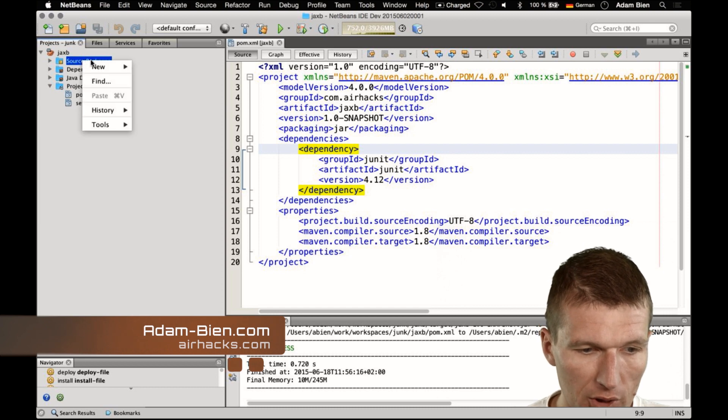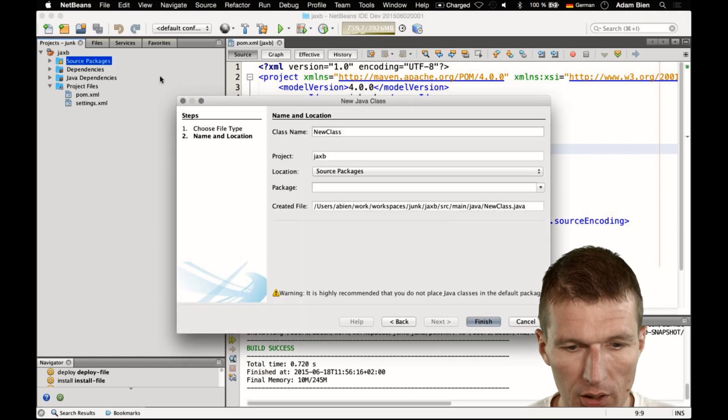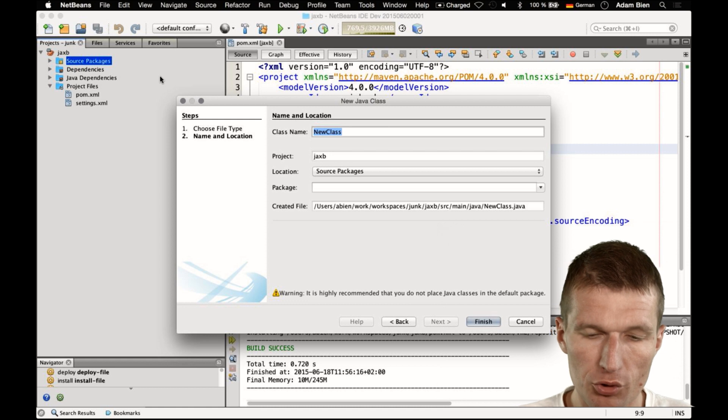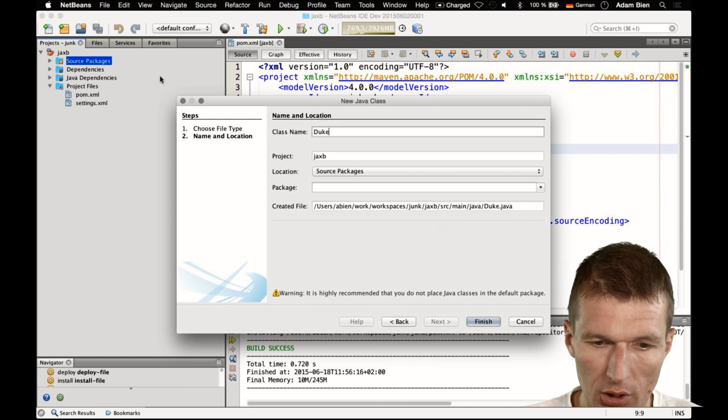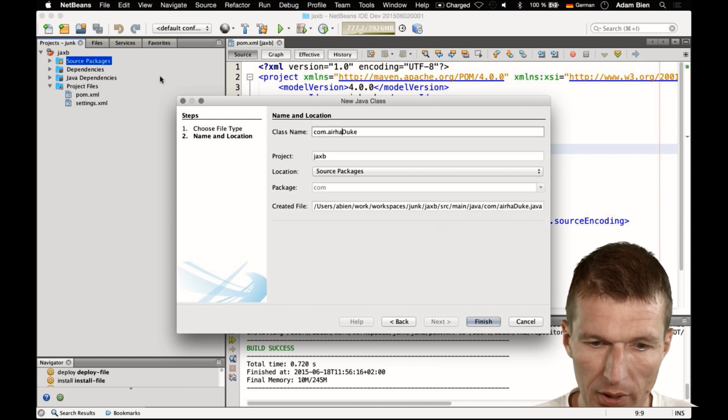To show you this, I would like to start with a simple POJO. I would like to call the POJO Duke, just in a package.